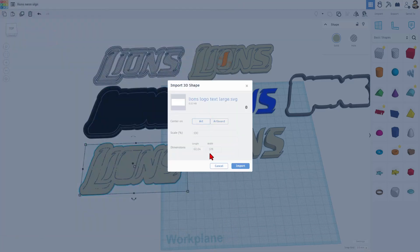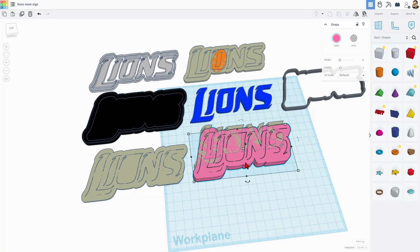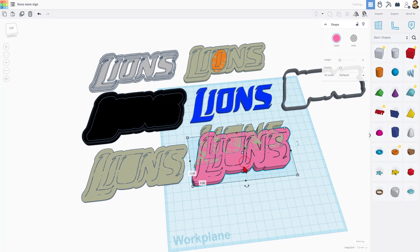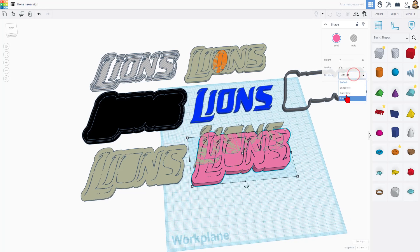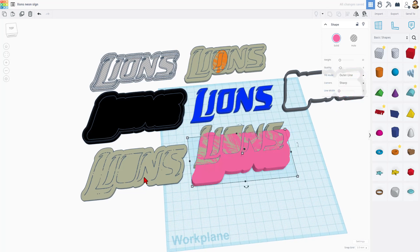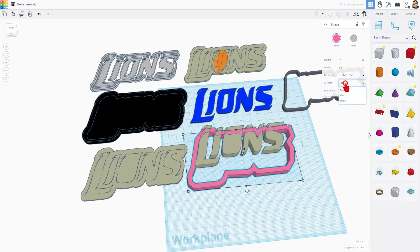Once again, we choose art. This time I keep the measurements and choose import. Do note, it does take a moment. Alright, so here it is. And all those lines look annoying. But check this out. If we switch to outer line, it gives us that exact outer line that we want.